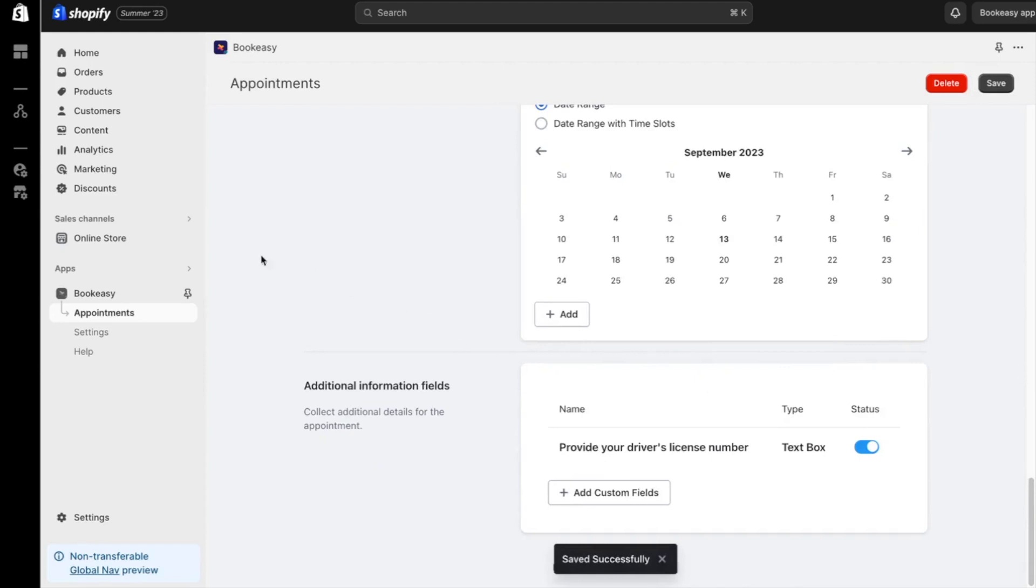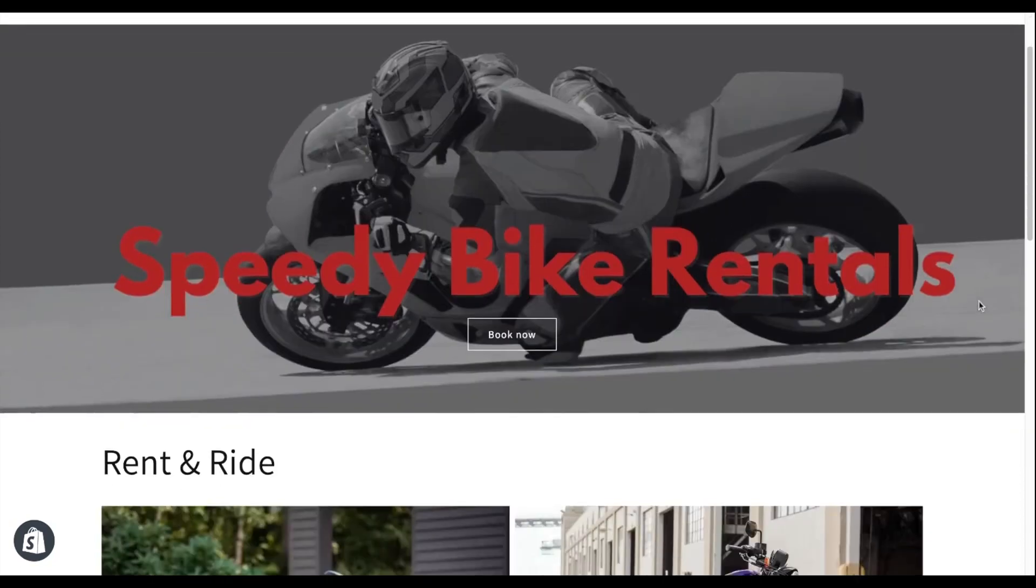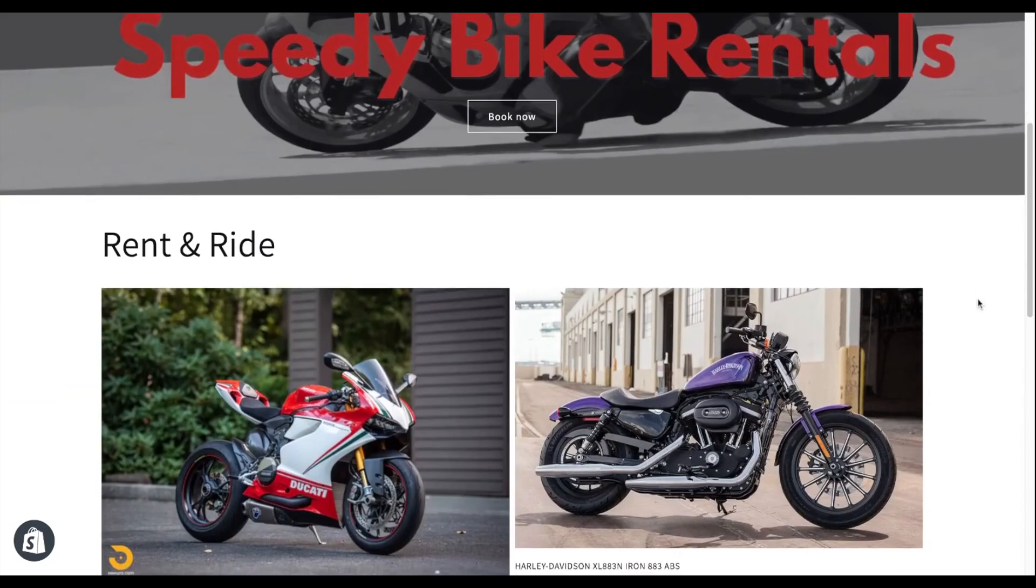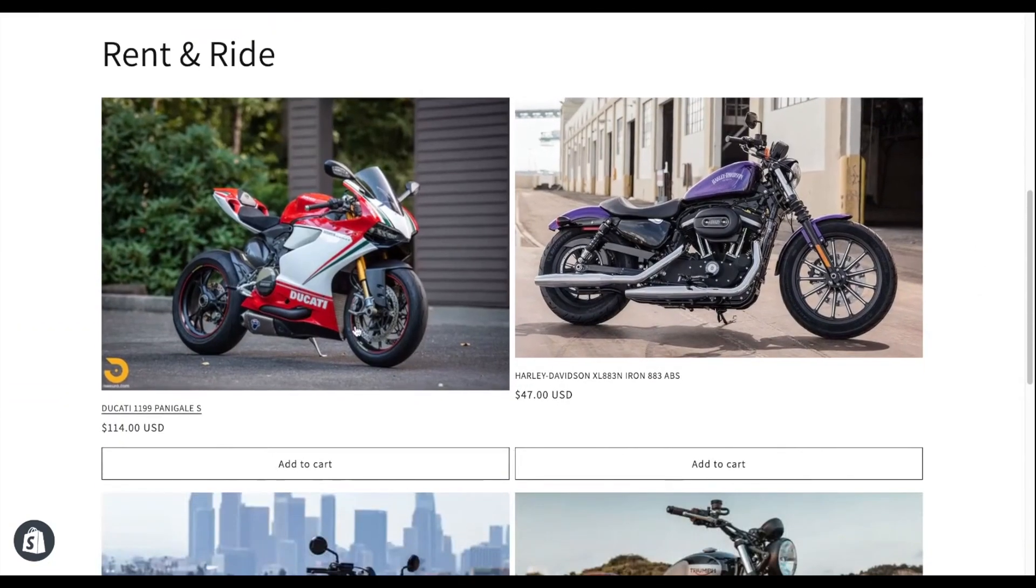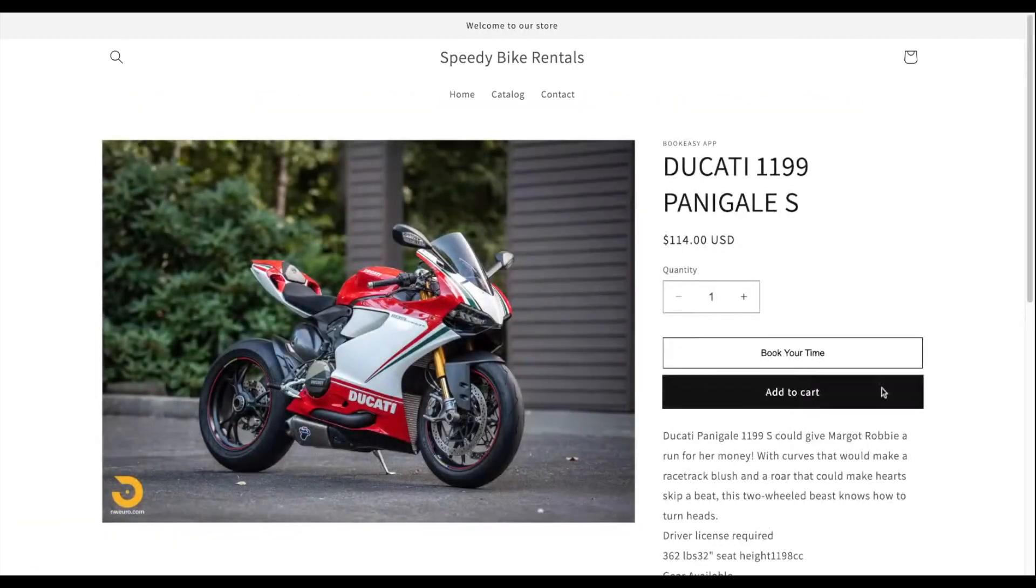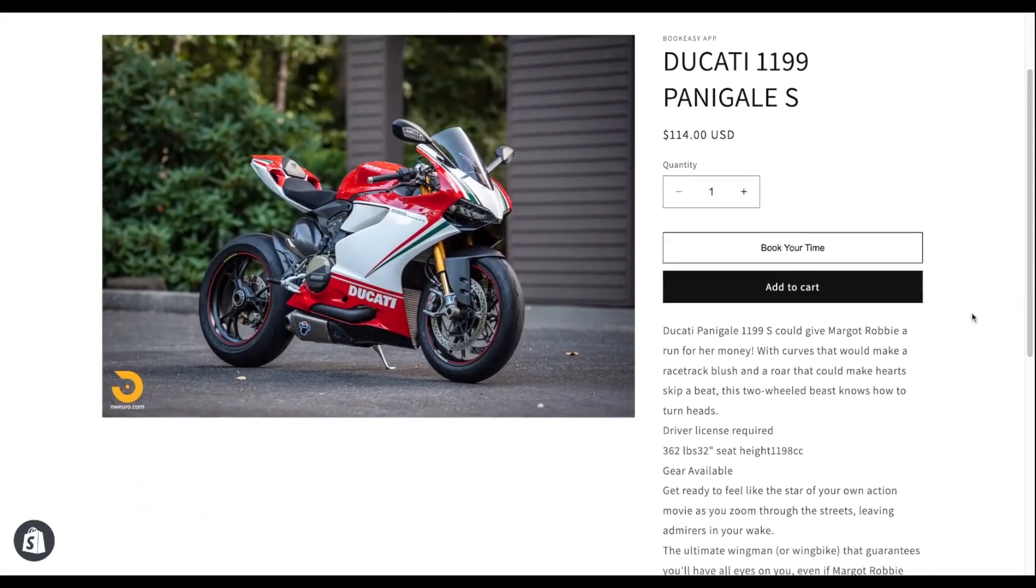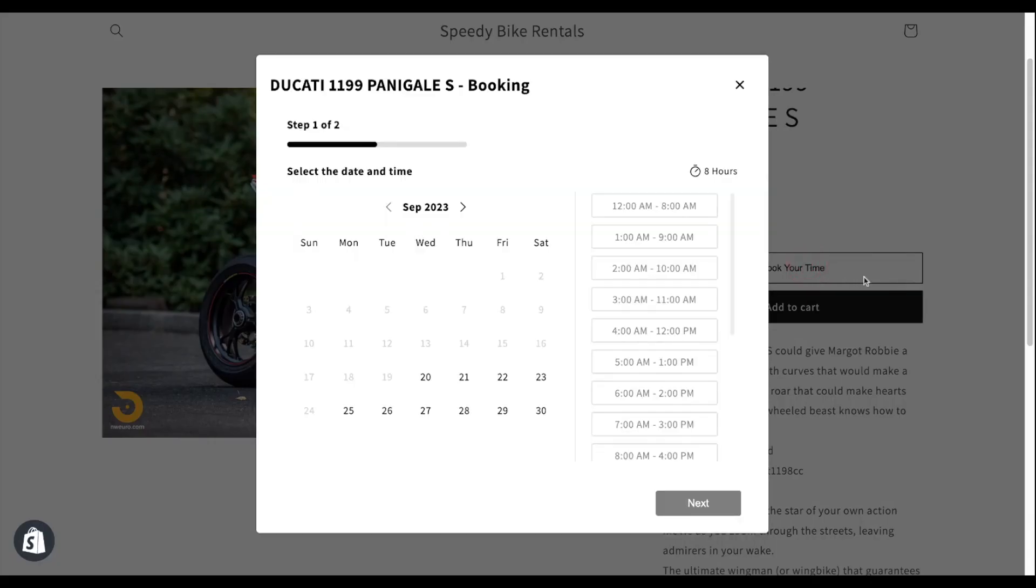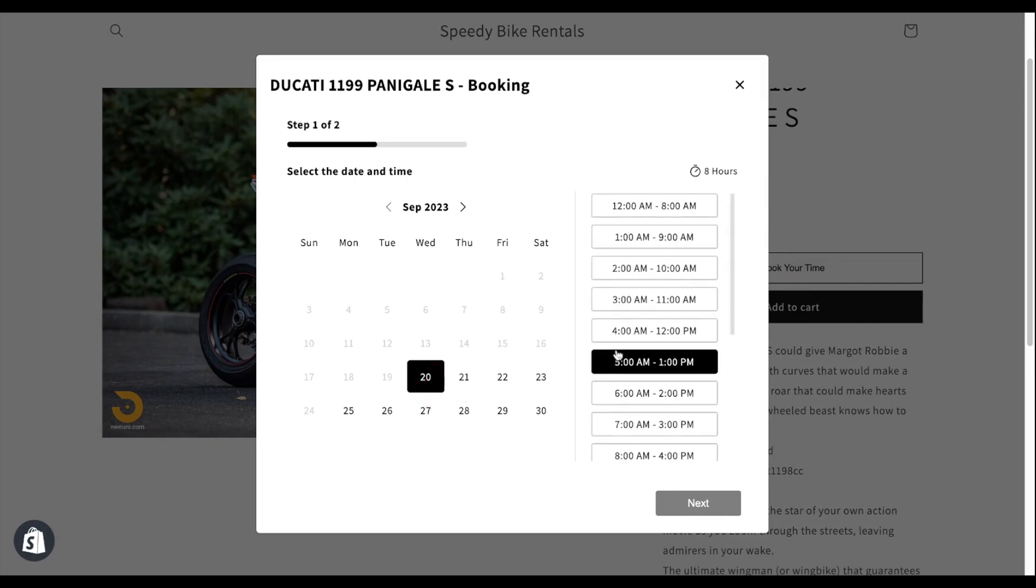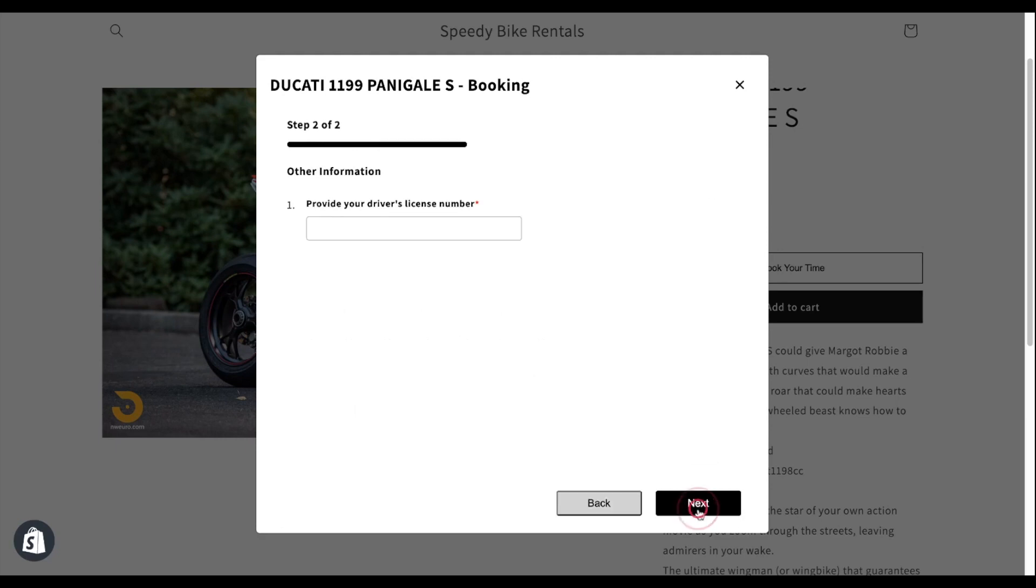That's it! You've just learned how to set up a rental booking system for your Shopify store. Wasn't that easy? Now, let's check the changes in the store. Once I click book your time, a calendar pops up with time slots.